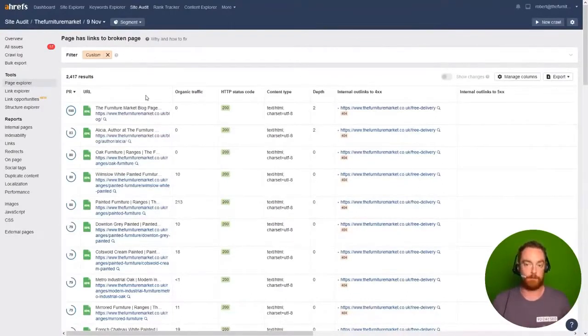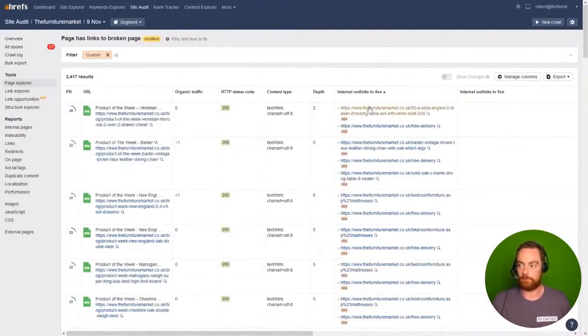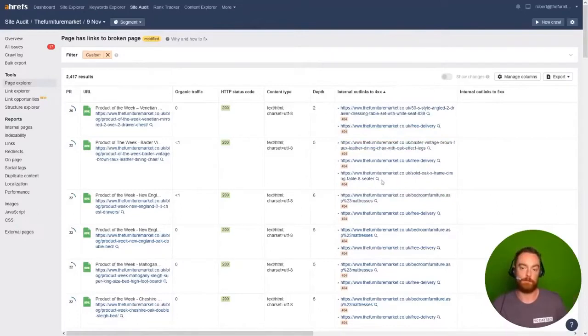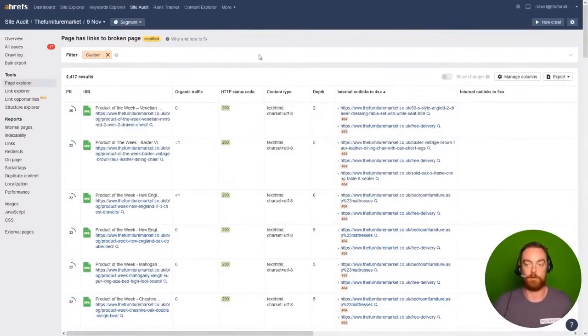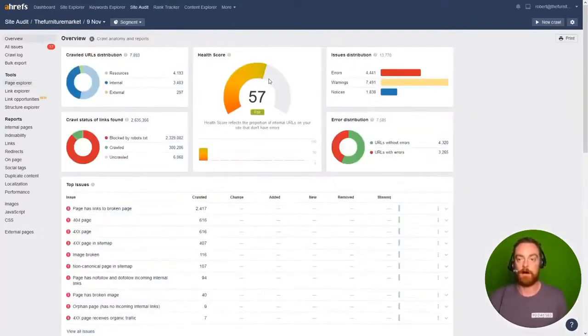Coming back to the report links with broken links, we can sort from high to low and we can see that not only is the free delivery page broken, but there are other examples of broken links that need to be taken care of.